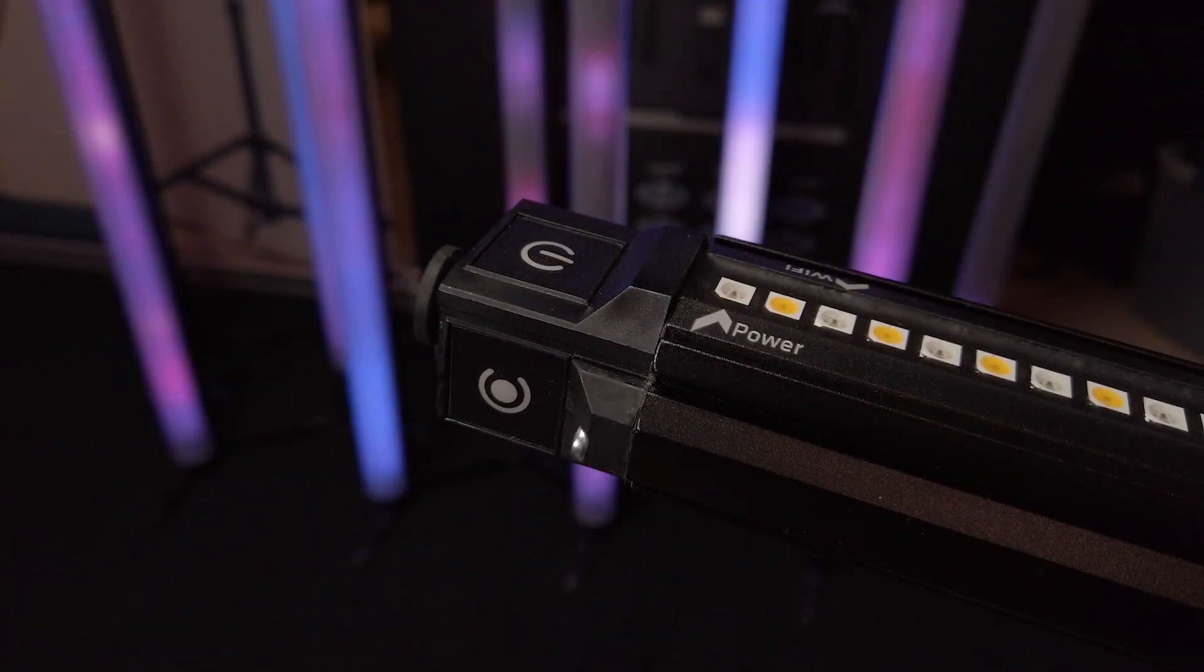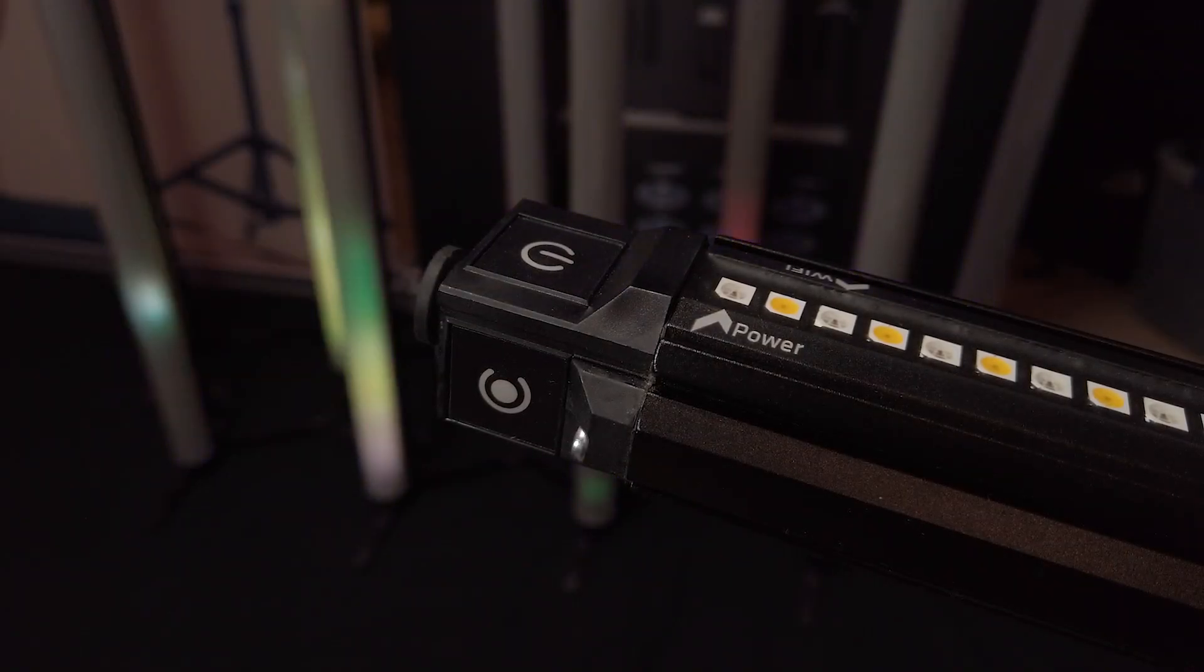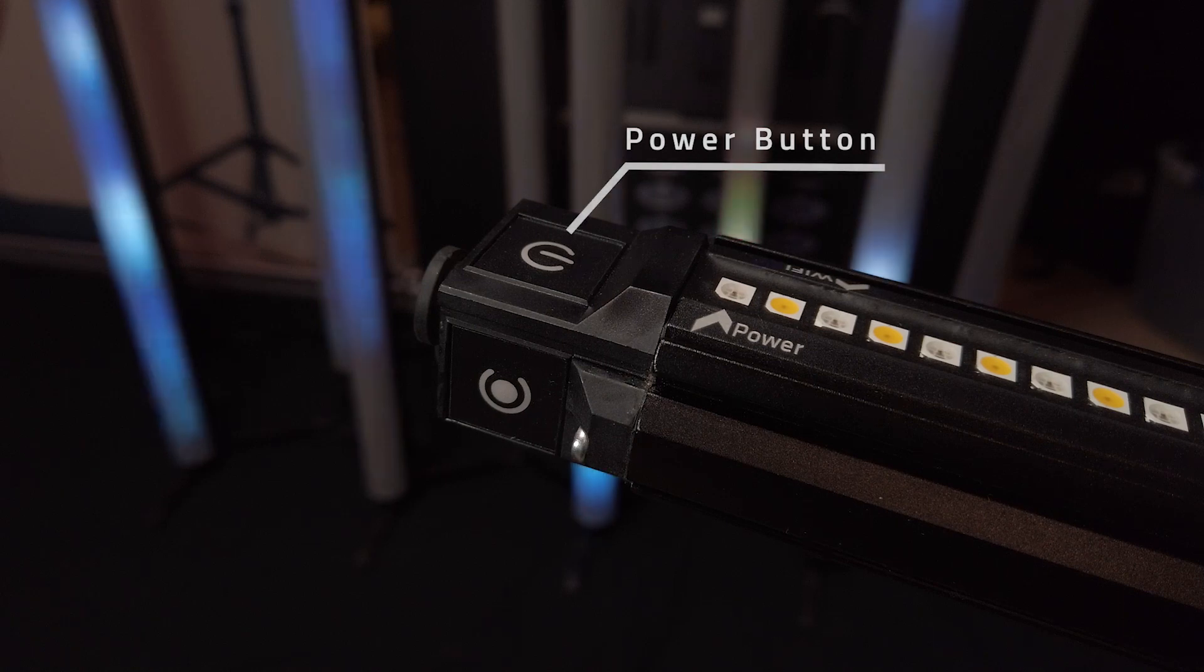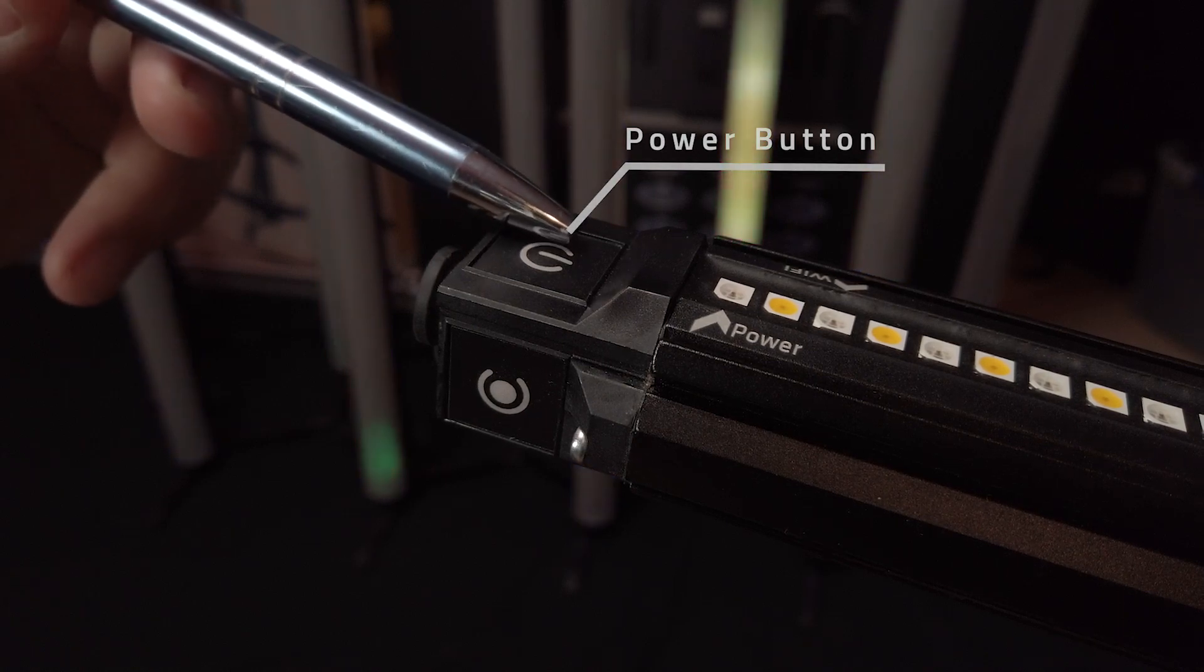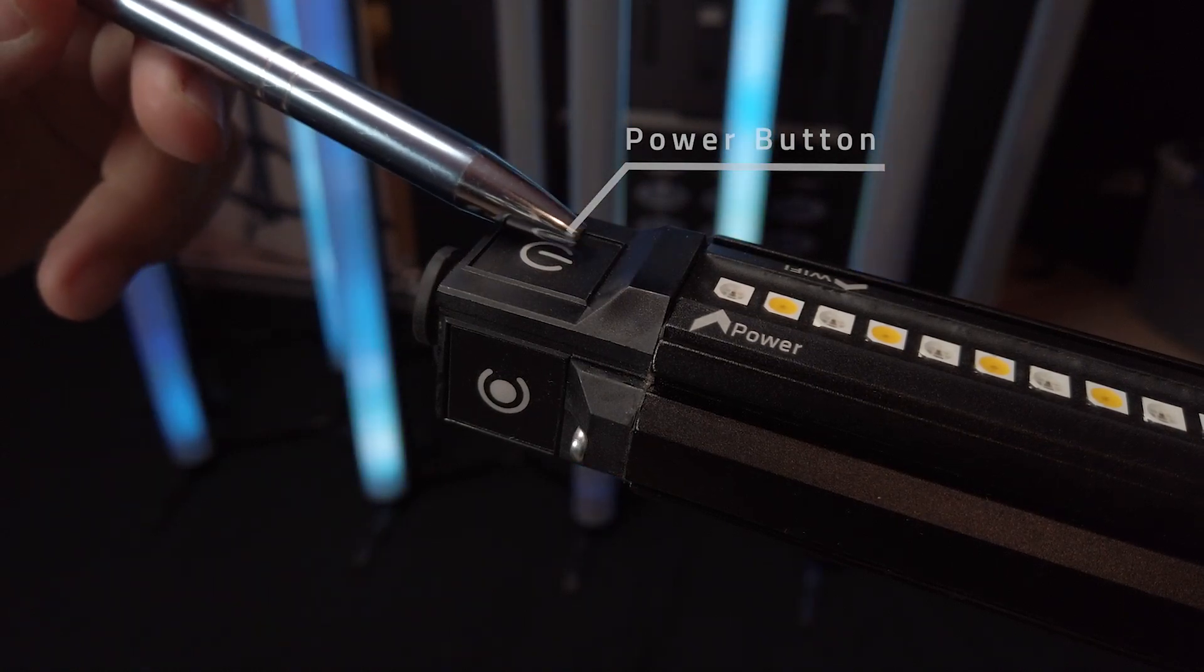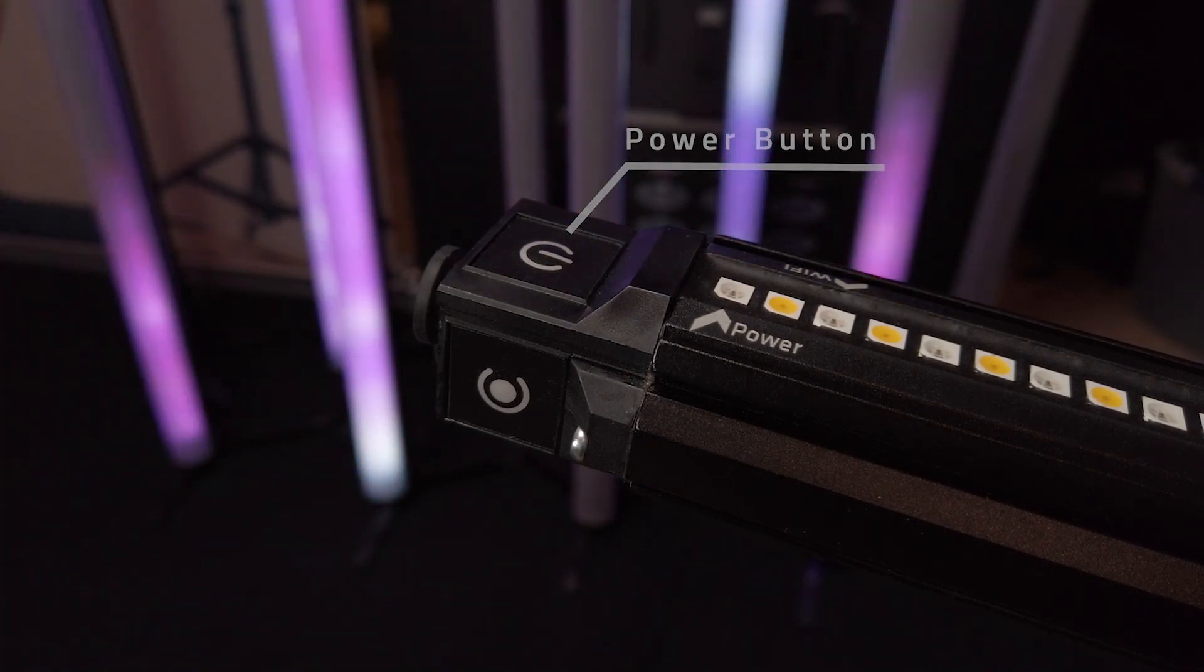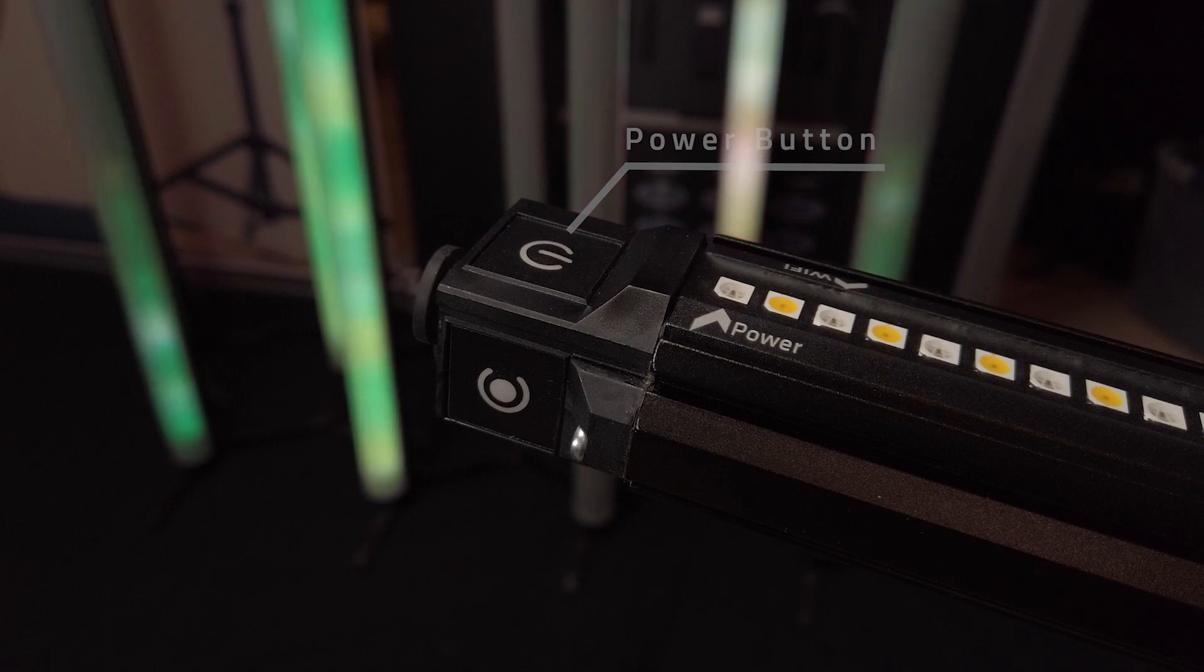The Voyager has two buttons. The power button is located here, top of the Voyager with the iconic power icon printed on top.